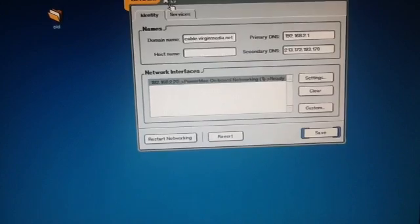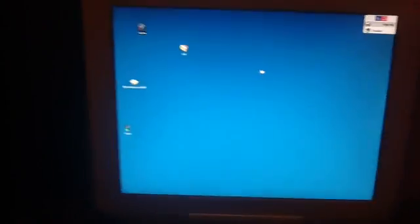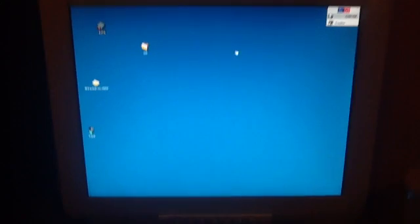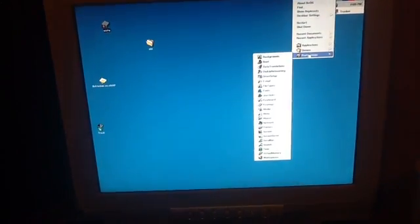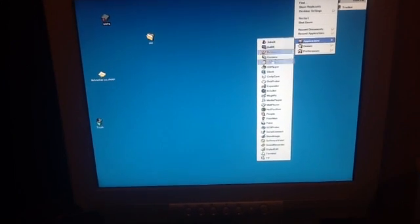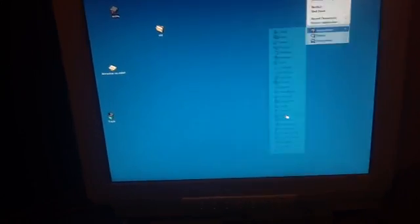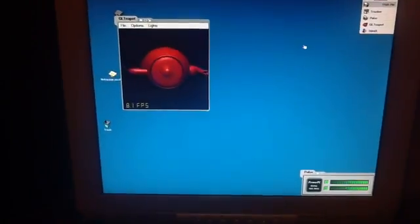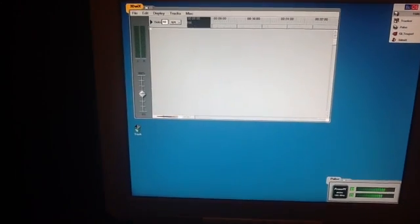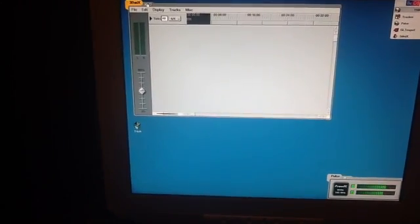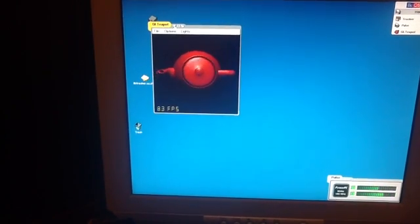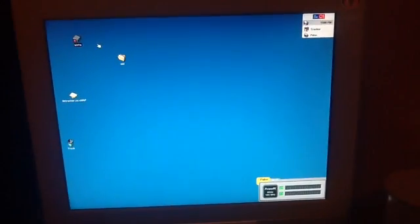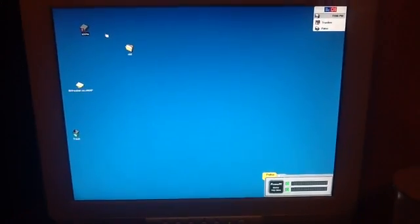So, yeah, all in all, something's not quite right with this BeOS. Well, thank you for watching and I hope it's been interesting.